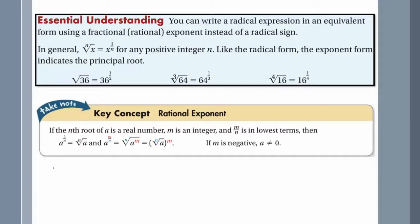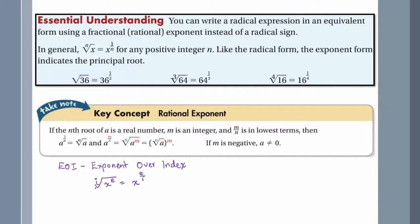One way of remembering it is to remember the term "oi" — oi stands for exponent over index. So if I'm given a radical with an index of i and a radicand of x to the power of e, I can rewrite it as x to the power of e over i, where e is my exponent over the index.